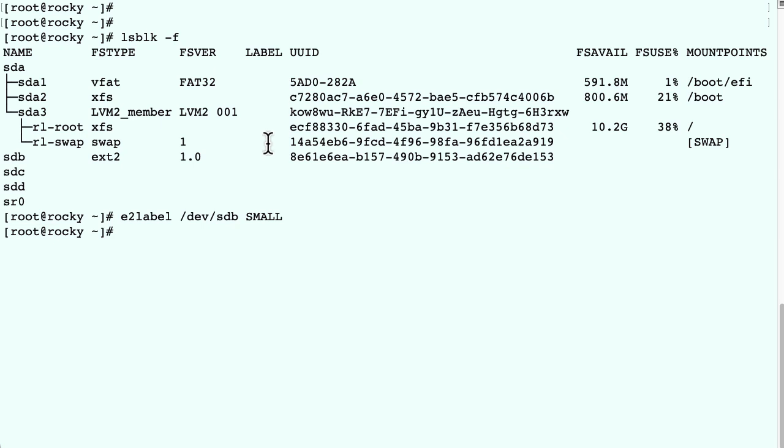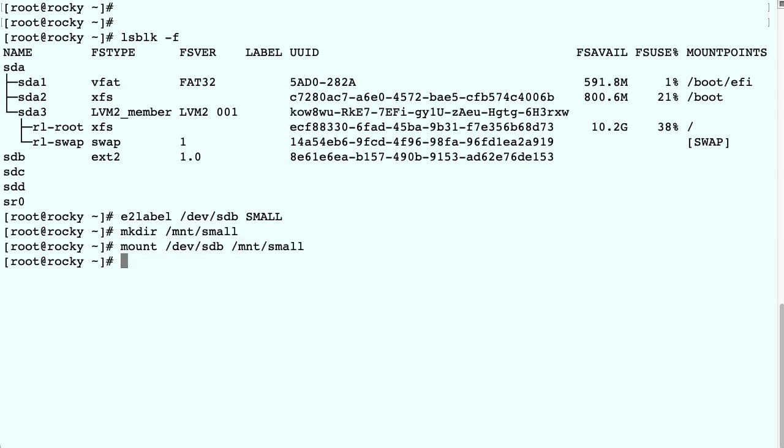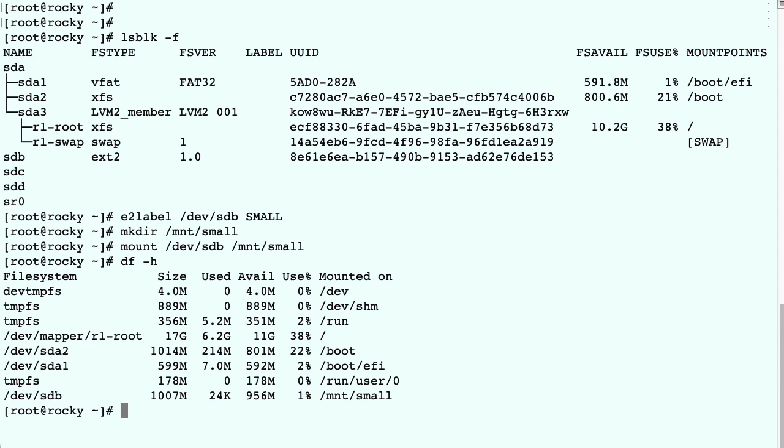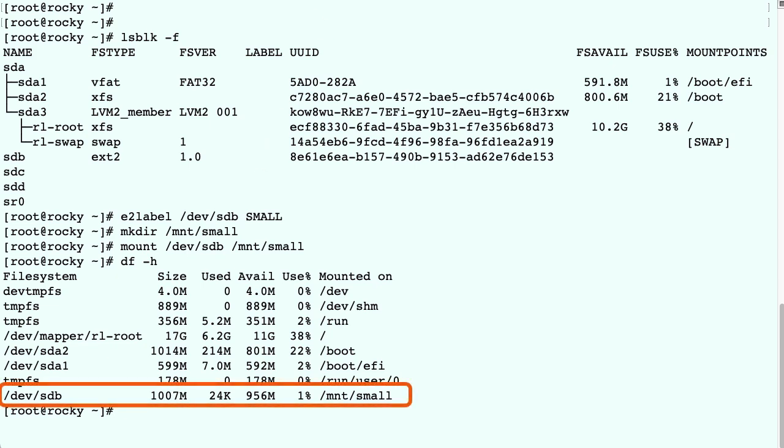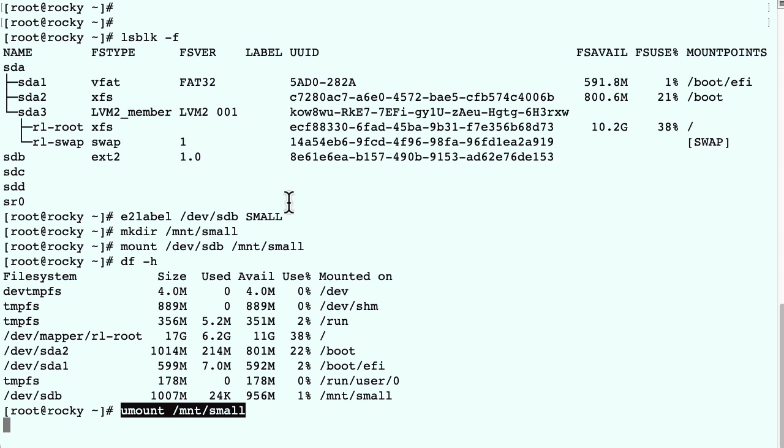Next we create a mount point in /mnt, and we mount the filesystem, and we check it, and then we unmount the filesystem again, and we're back to where we started.